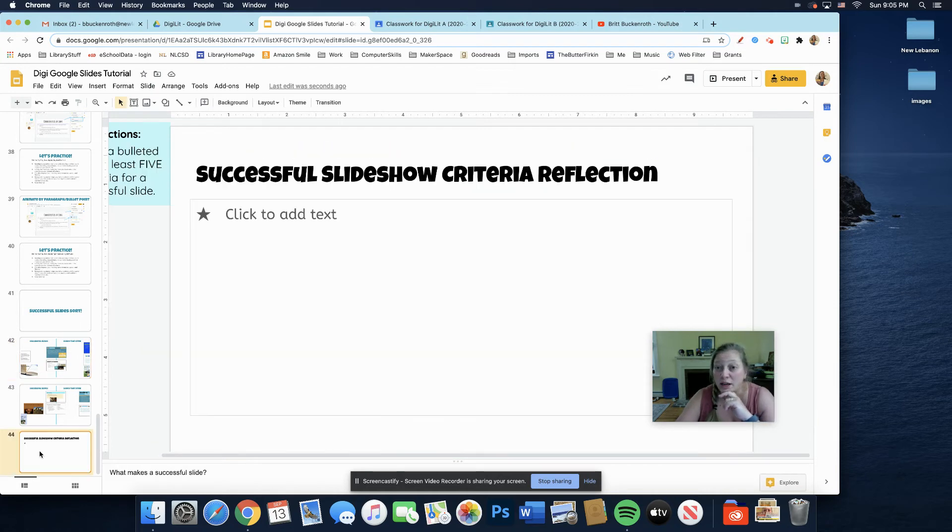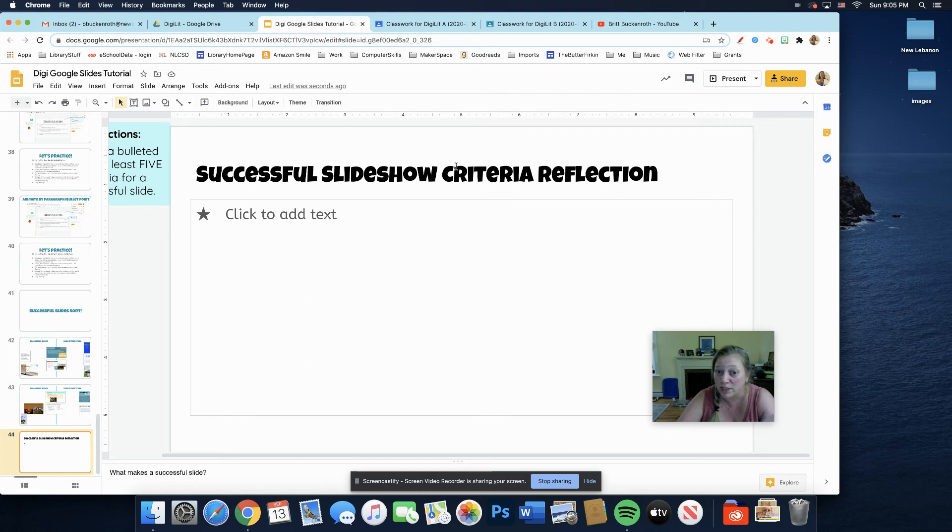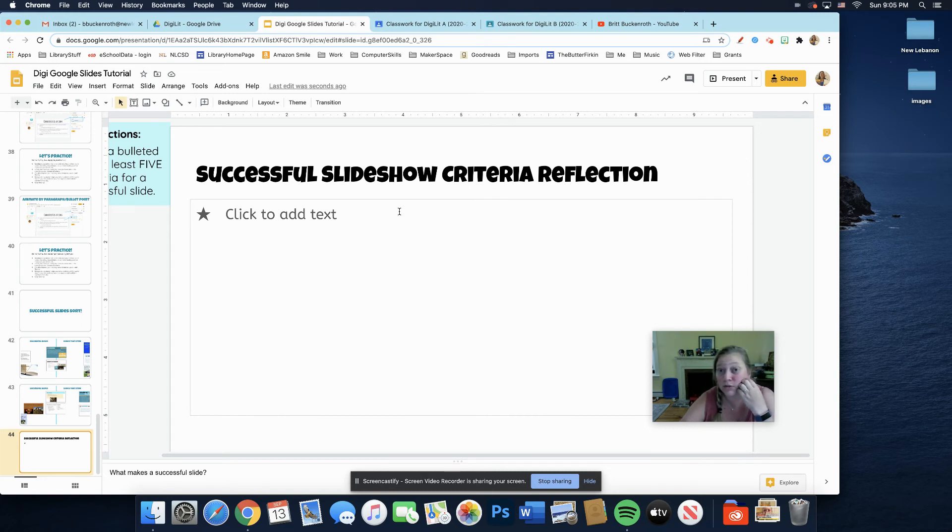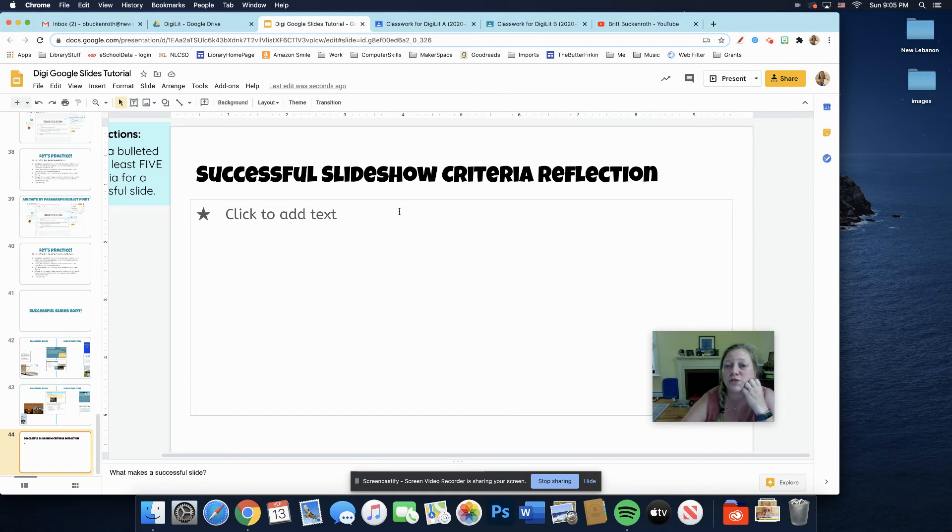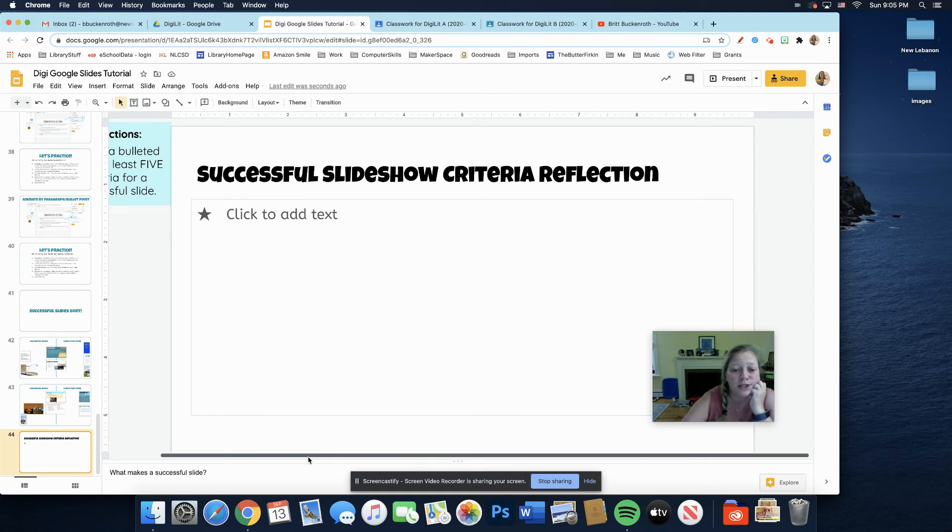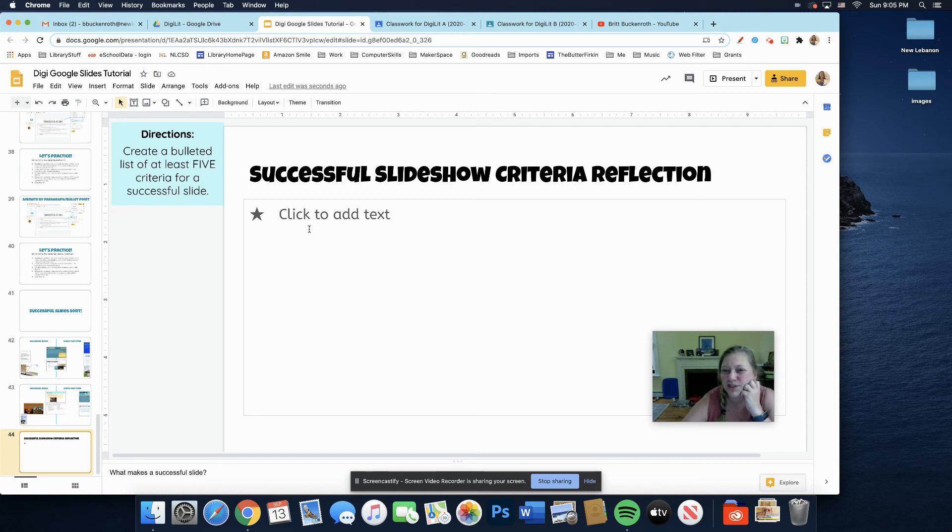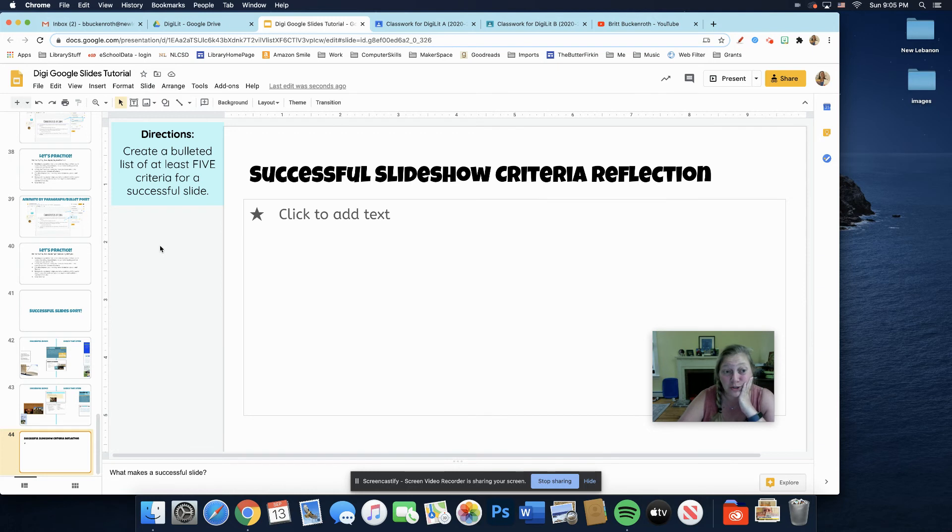The last slide, number 44, I want you to make a list of things, criteria that you think make a successful slideshow. Lots of color, lots of fonts, not so much color, not so much fonts. What things do you think make a successful slideshow? Okay, here it says, create a bulleted list. We've already started it for you. So this activity is probably going to take you a little while.